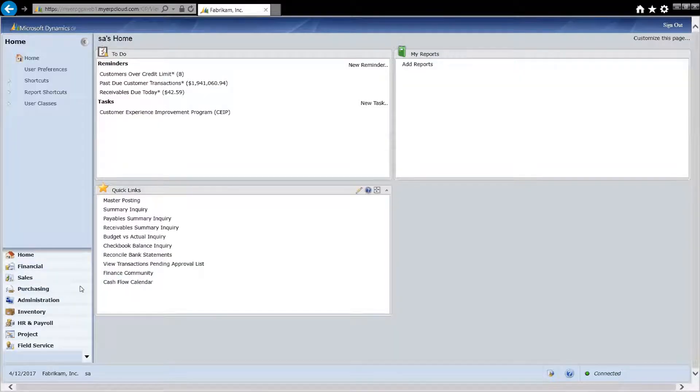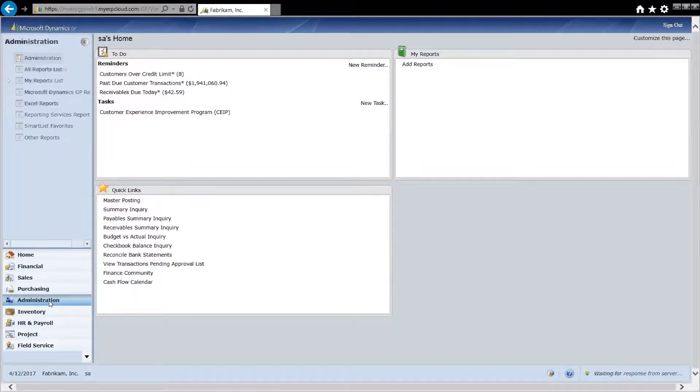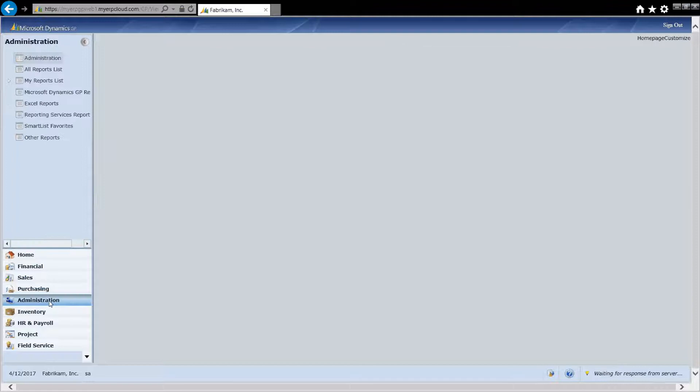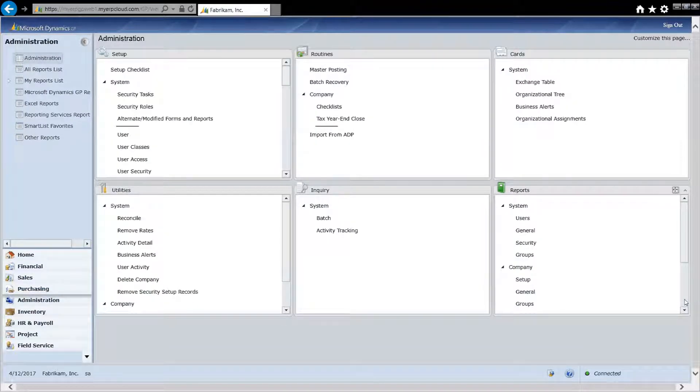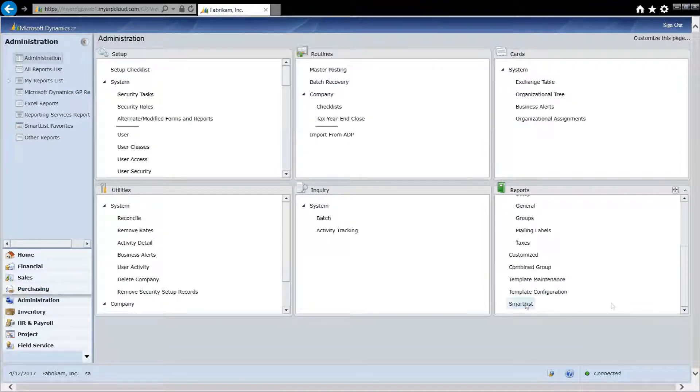To access SmartList, go to the Administration area page. Then go to Reports, scroll down and click on SmartList.